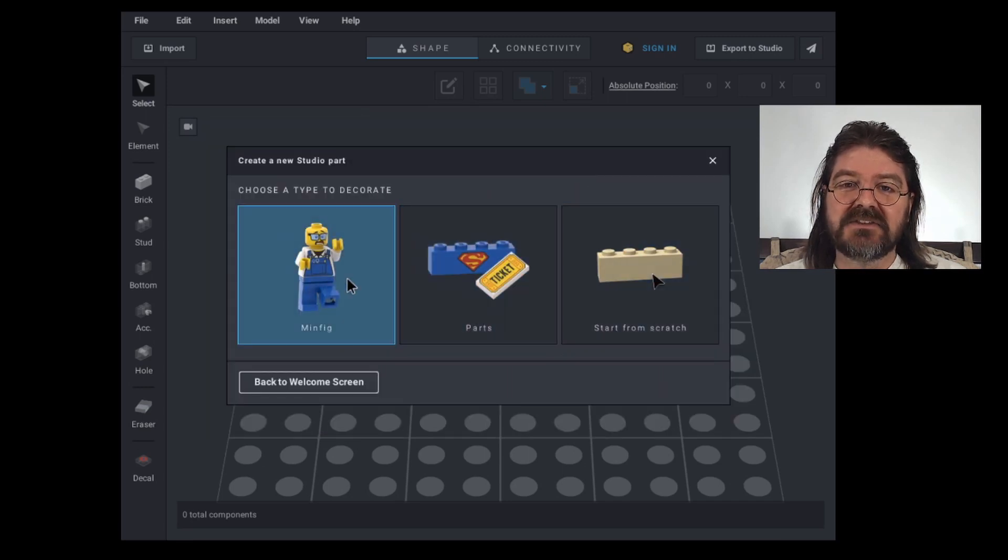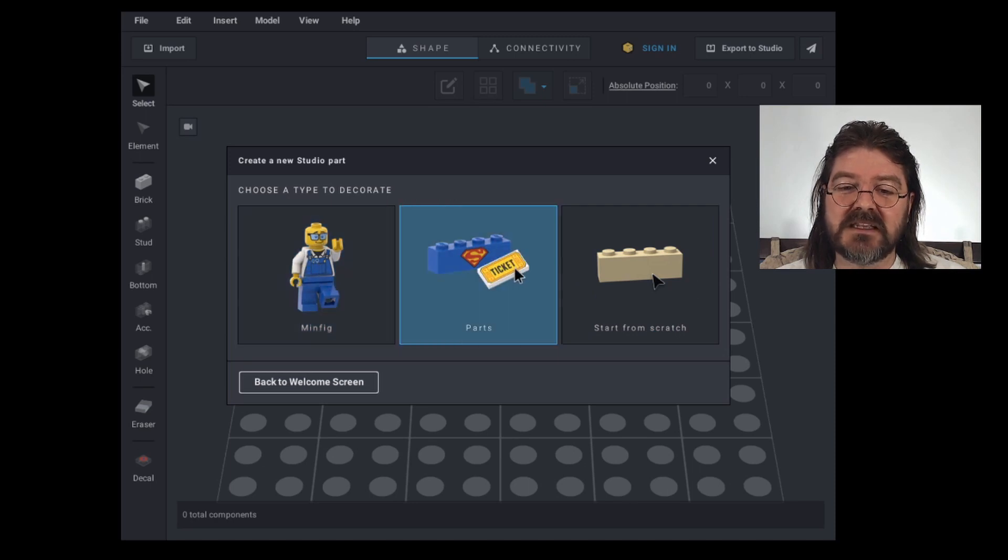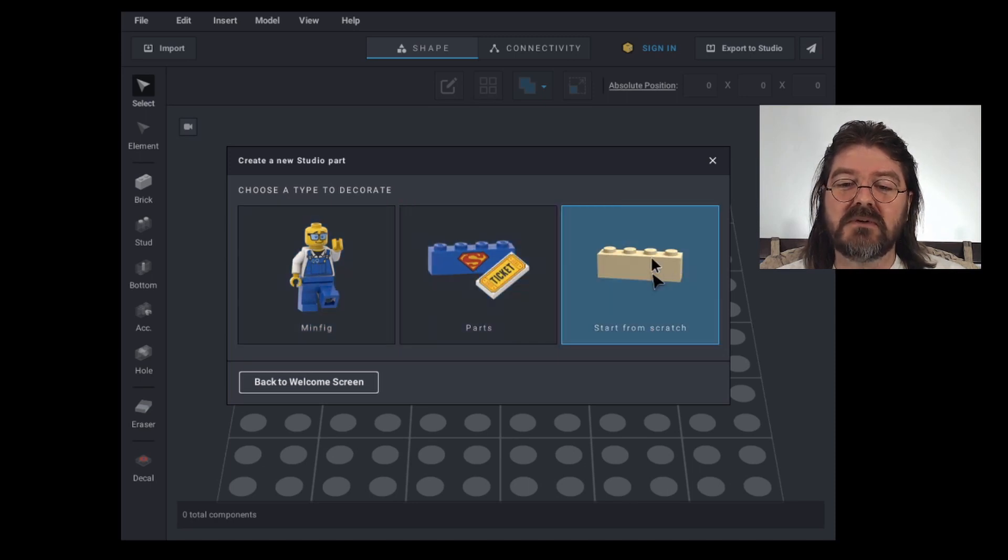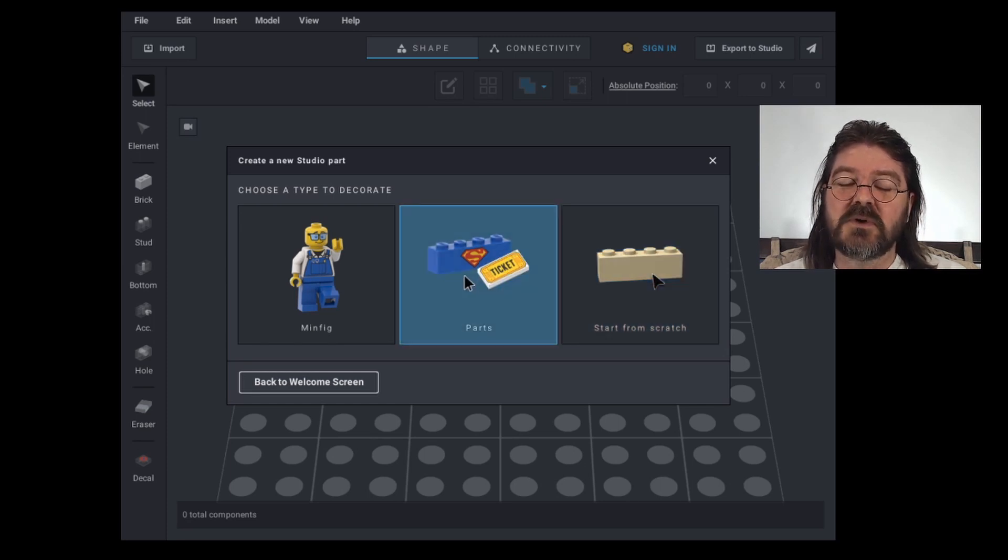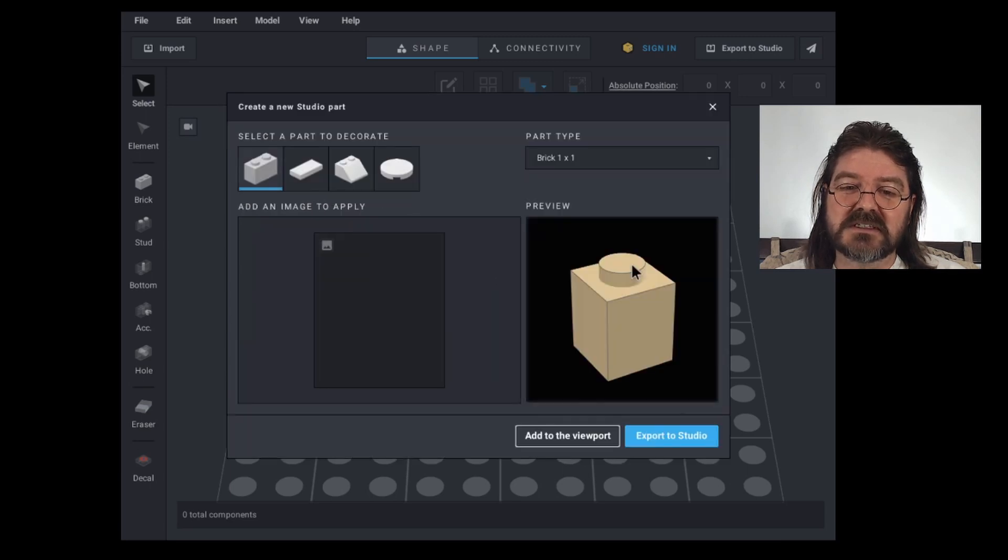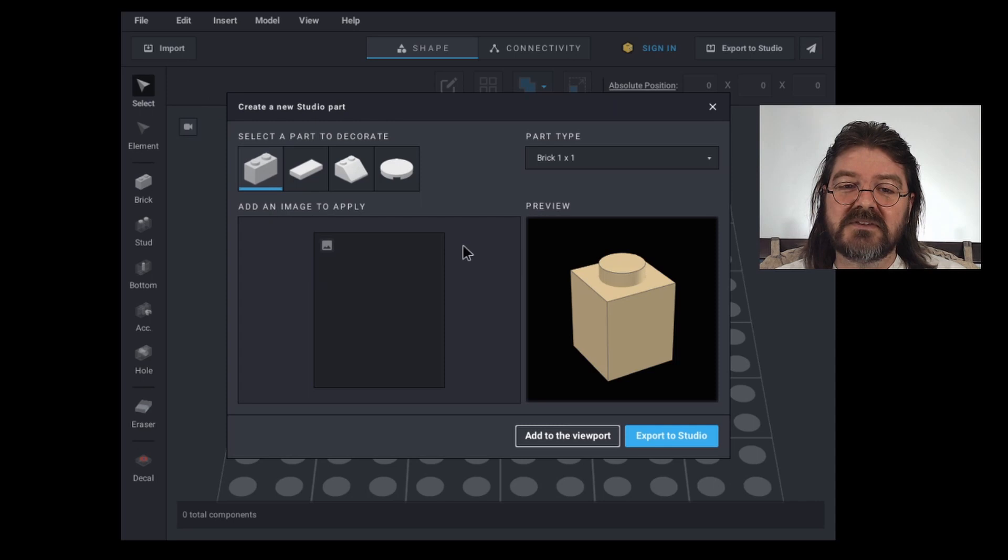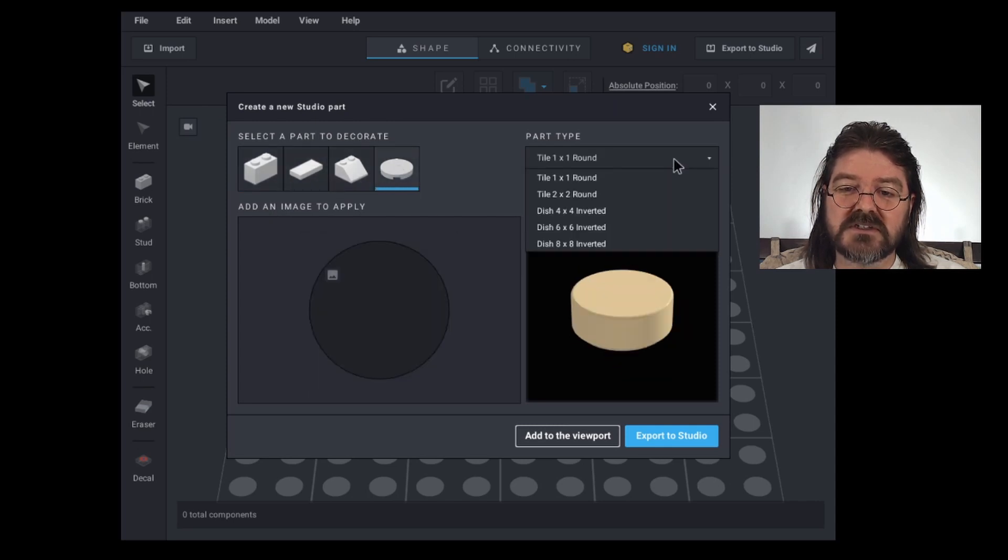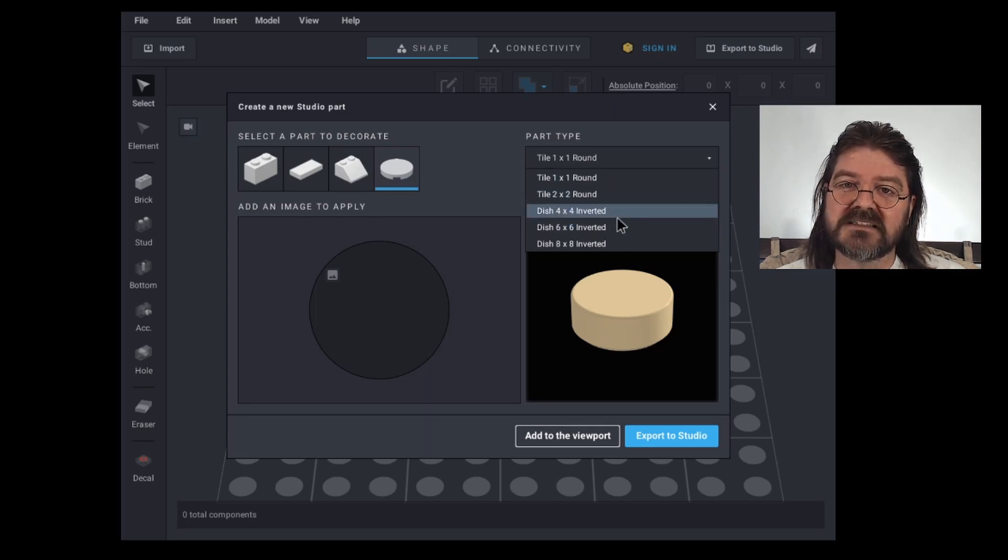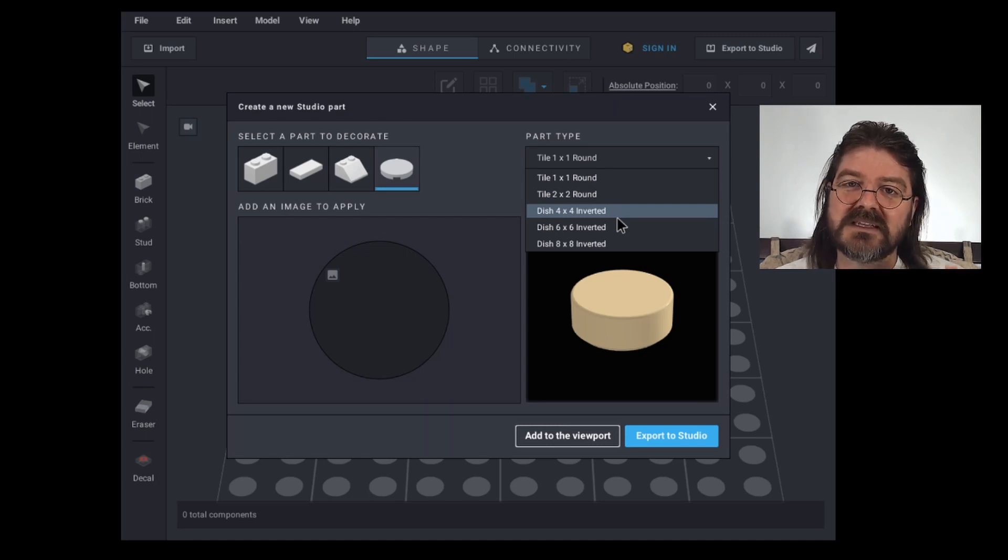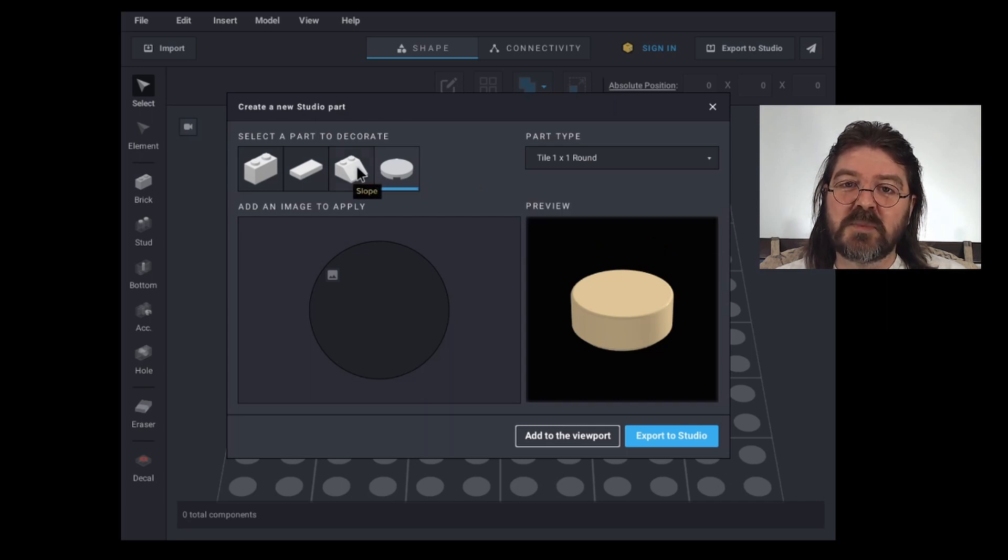And then we have these options where we can decorate a minifig, decorate parts, or start a completely new brick from scratch. So since we're going to go decorate parts, we will click on that. And then we have this screen that opens up and we can choose what kind of part we wish to decorate. There are only so many parts available at this time. You can't decorate every part within the Studio library, but the most common parts are here.